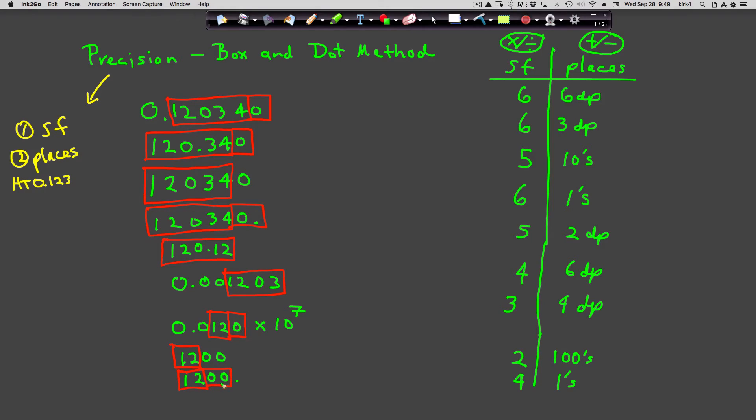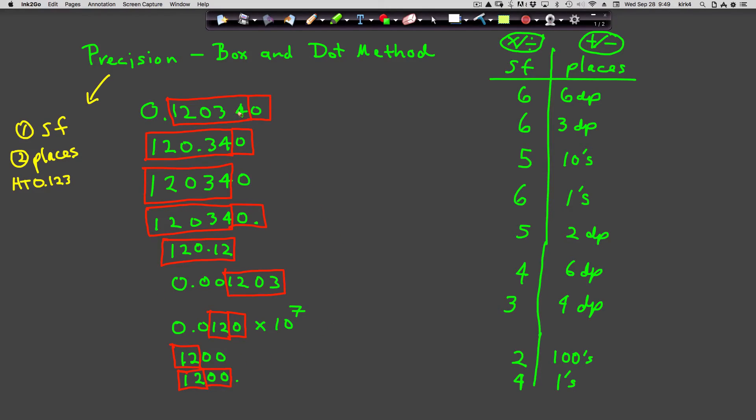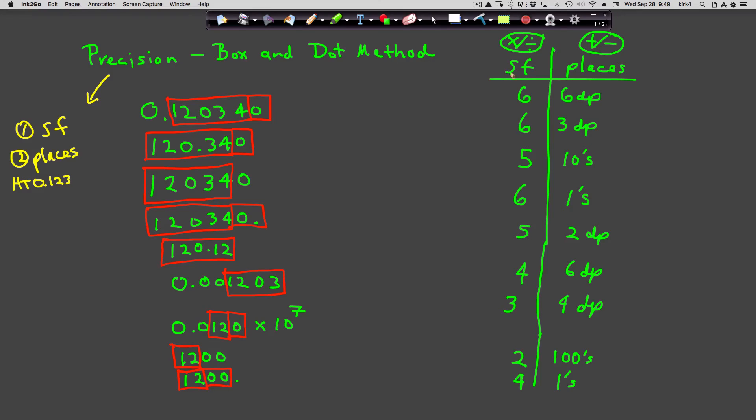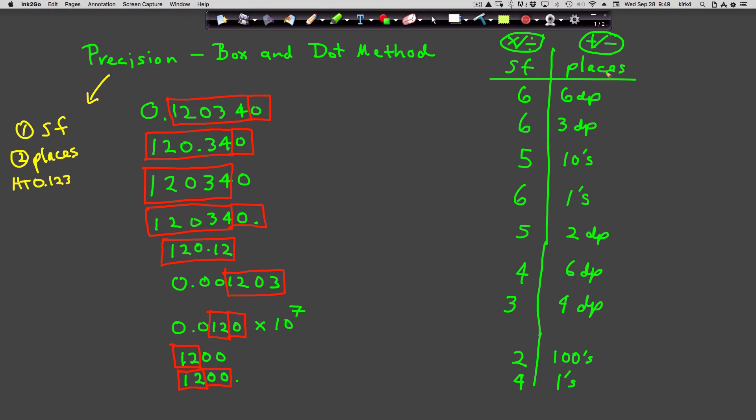And with that, that's the box and dot method. It's a very simple and easy technique that will allow you to identify the two key parameters for determining precision: the number of significant figures and the number of places.